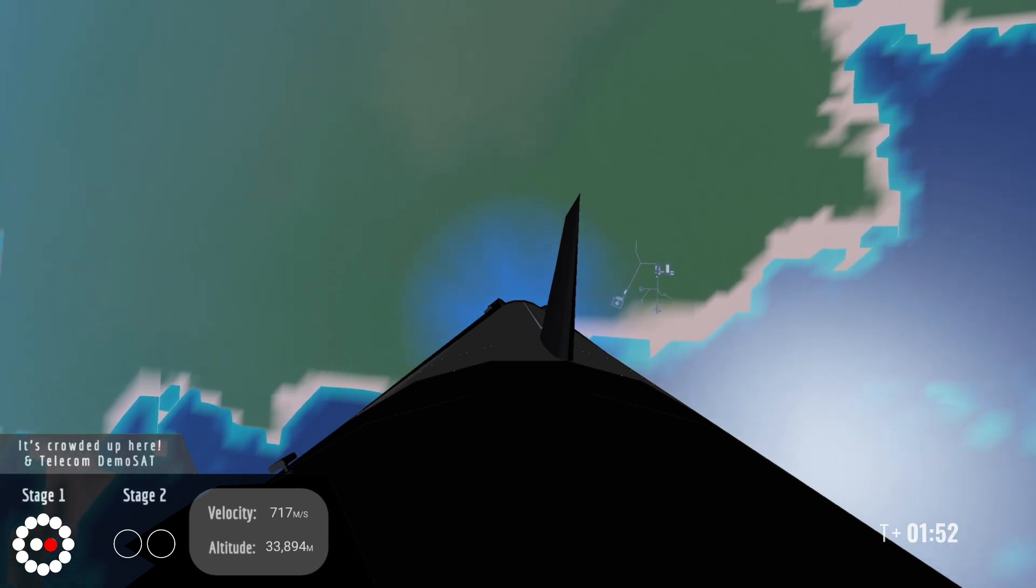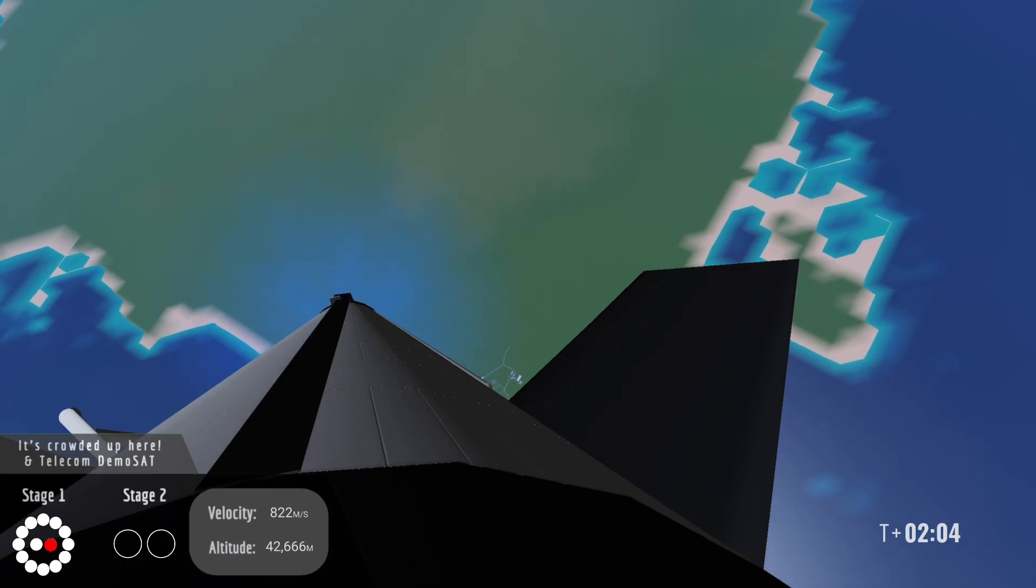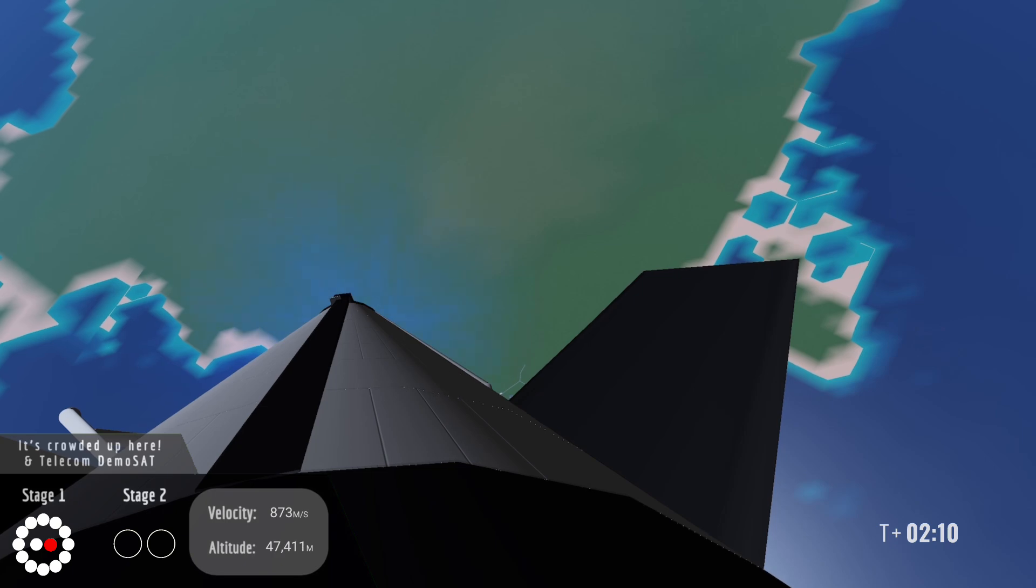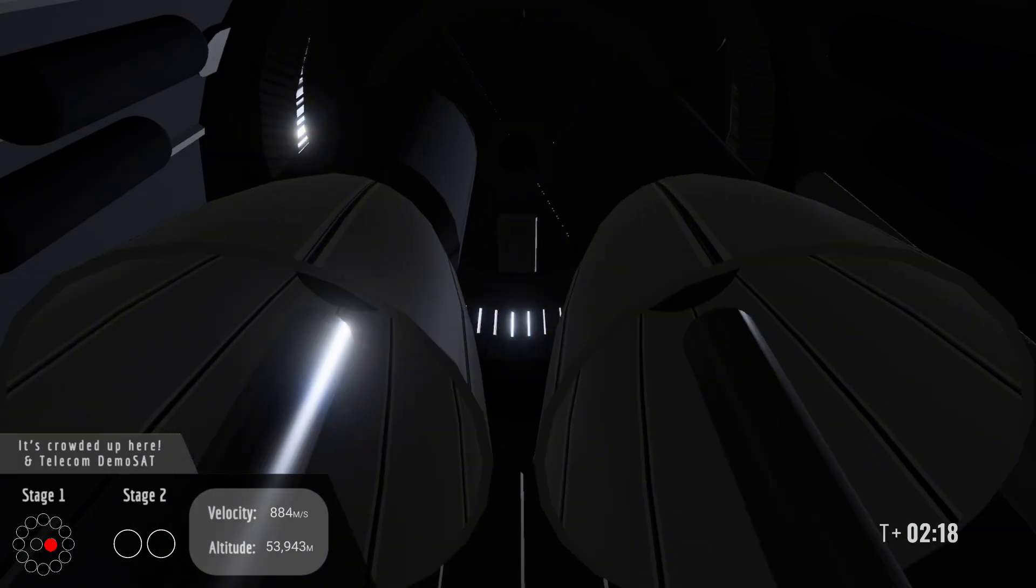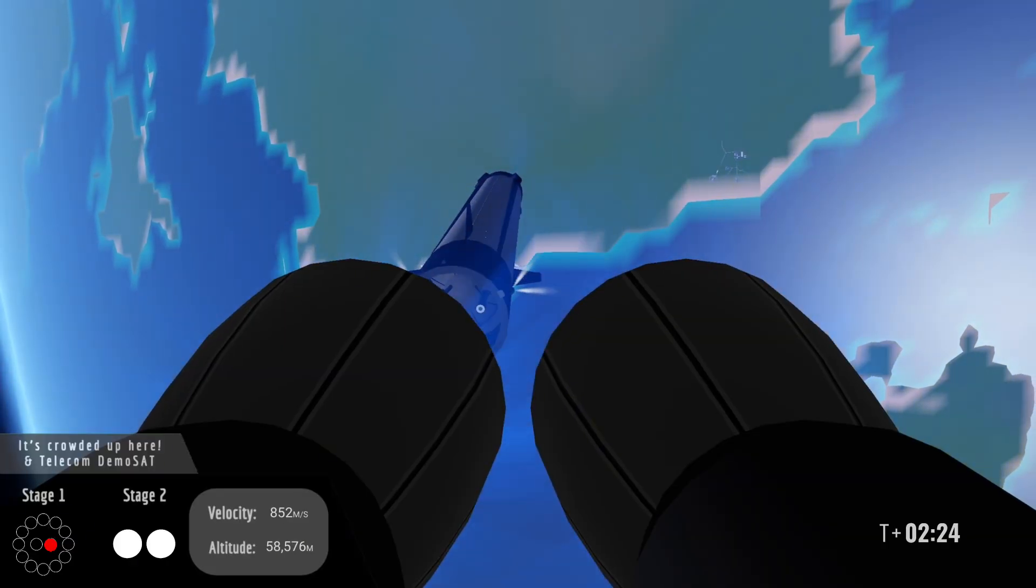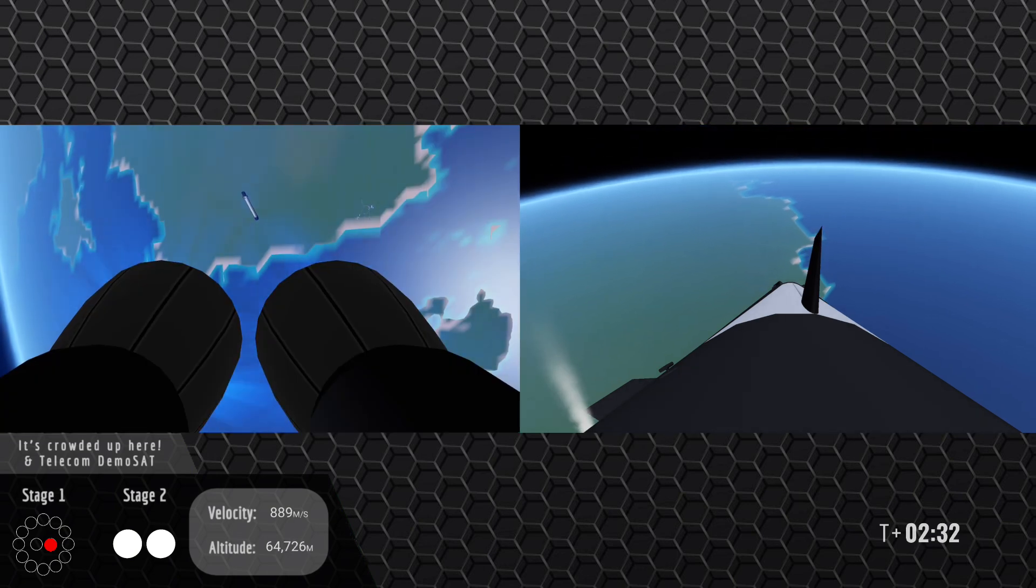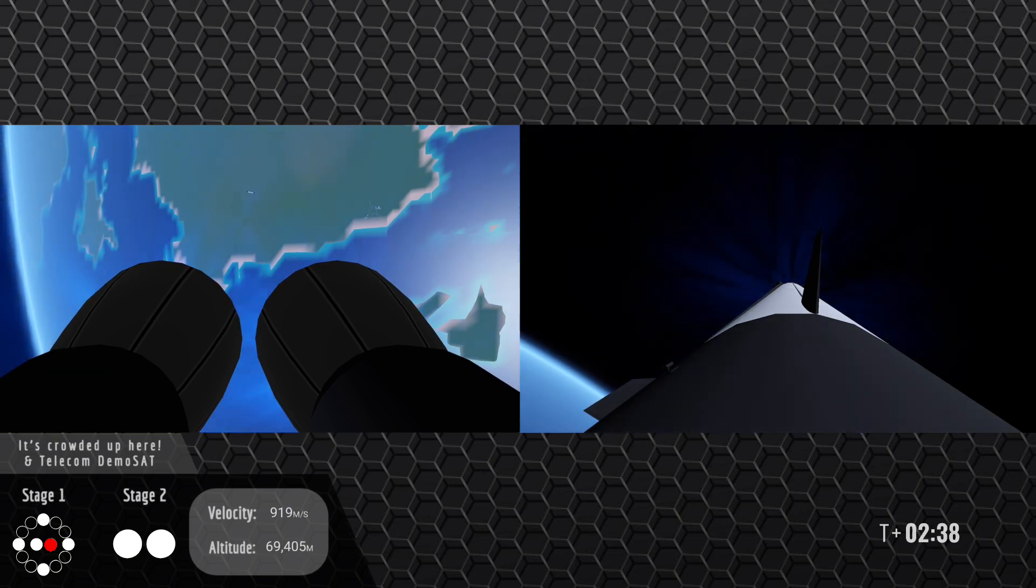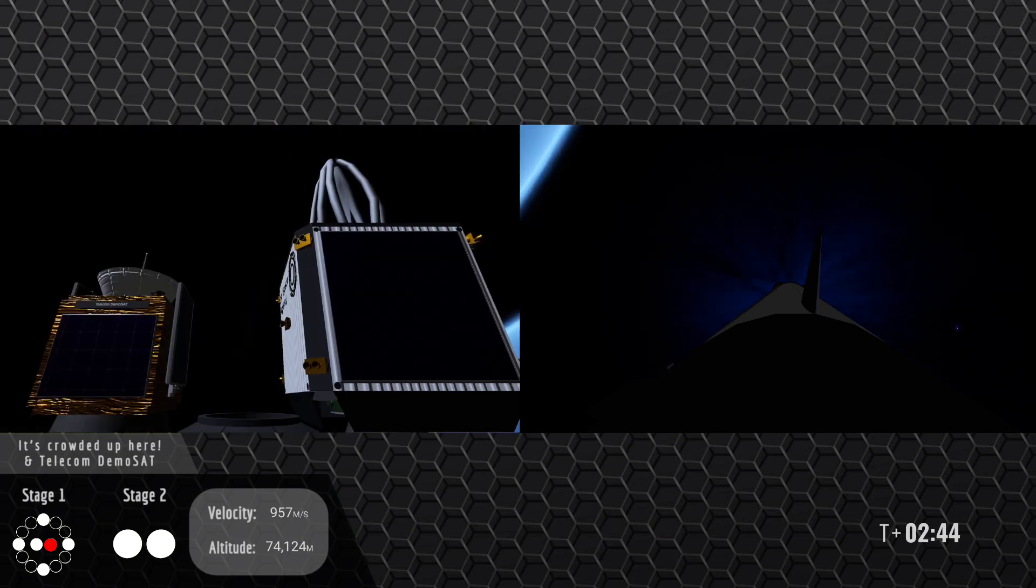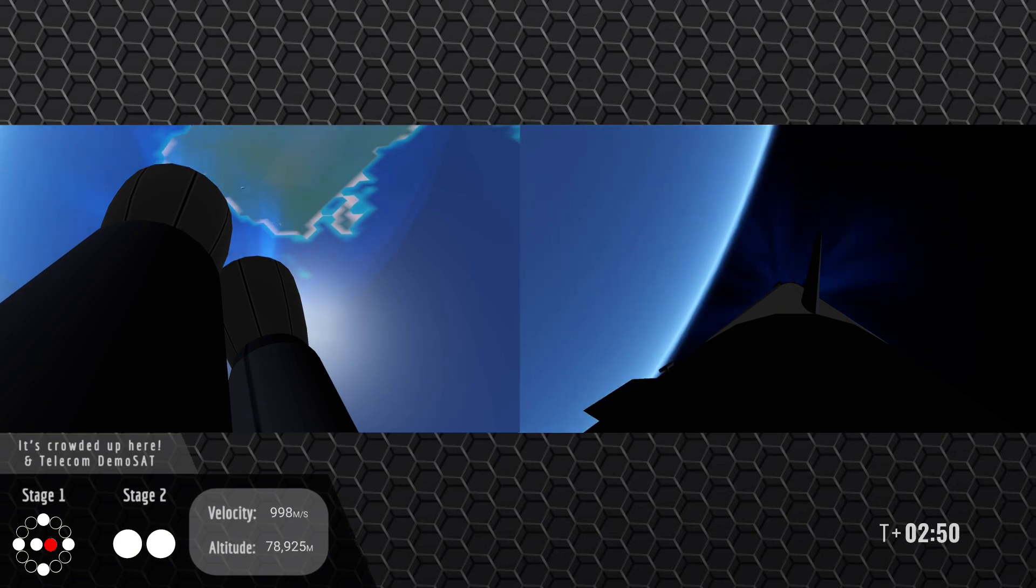Acquisition of signal site 6. First stage chamber pressures nominal. MECO. Stage separation. And there we have the second stage on its way to space. Boost back startup. Fairing separation confirmed. Unbelievable views. The booster is now on its way to the landing site and you can see the fairings have separated from the second stage.